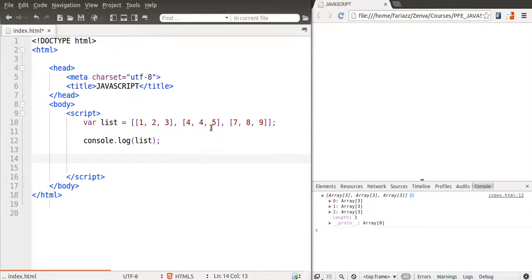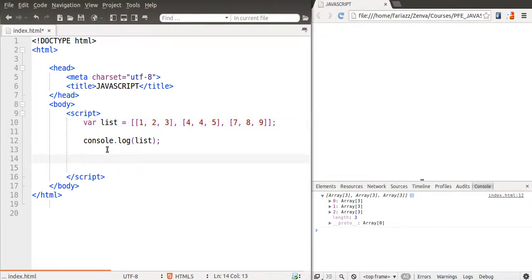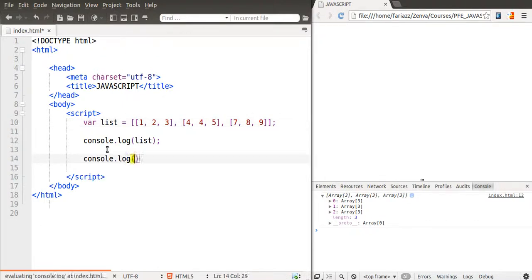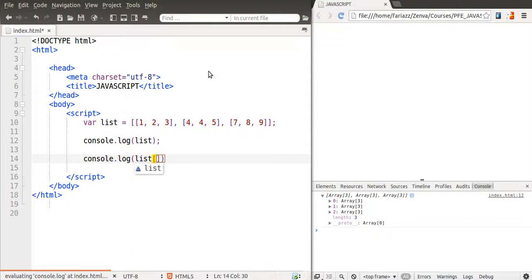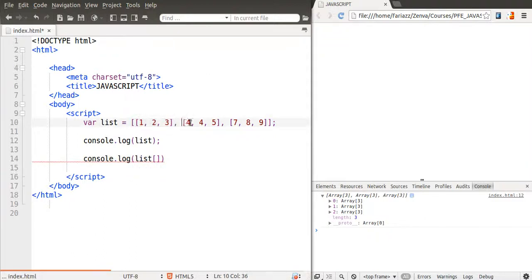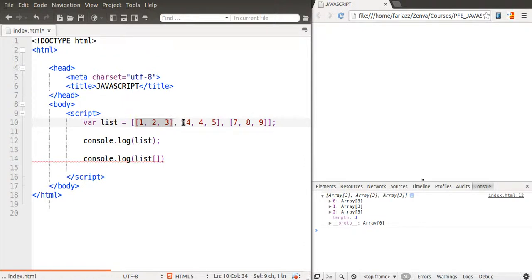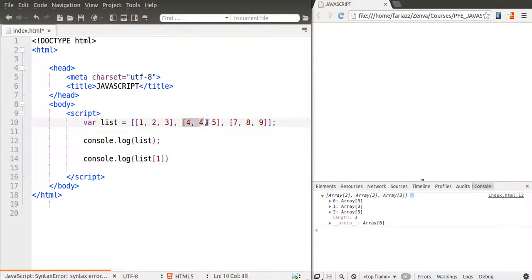So imagine I want to access this number here, this number five. So the first thing you do is that you find the index of the corresponding array. So in this case, this is index one, right? Because that would be index zero, that would be index one. That will give us this whole thing.